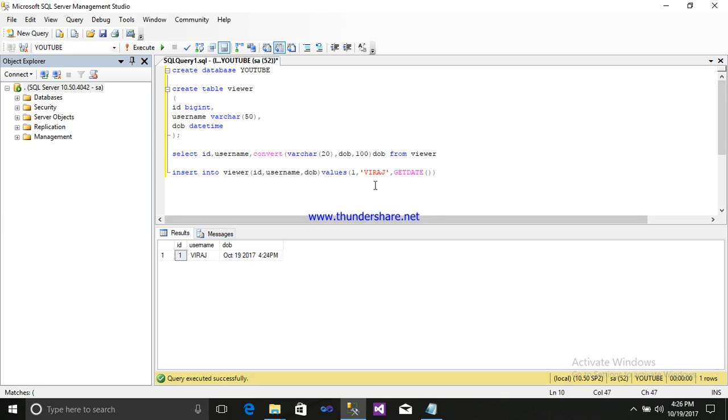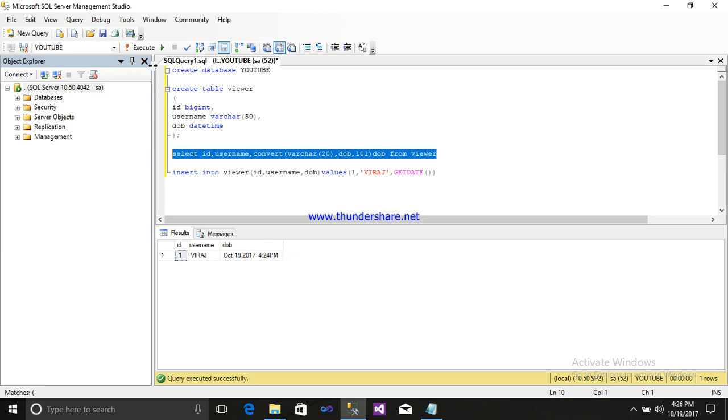If I write another number code, that is 101, just select it. It is showing other date and time format.